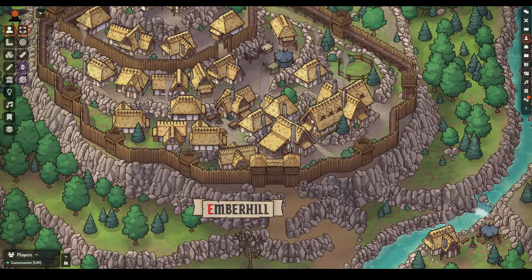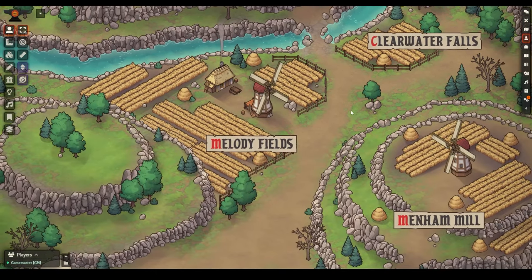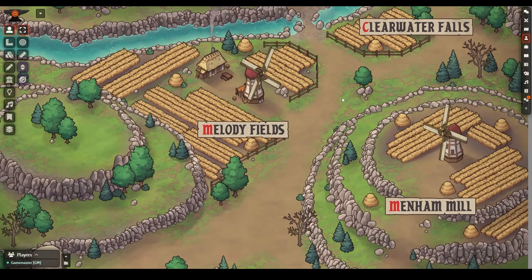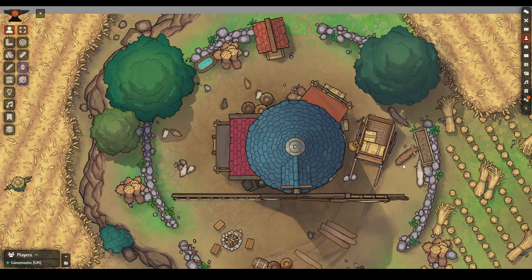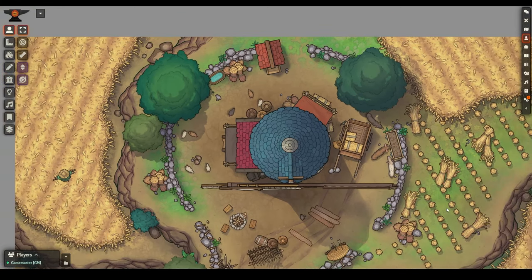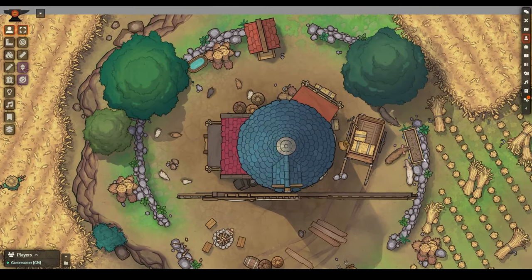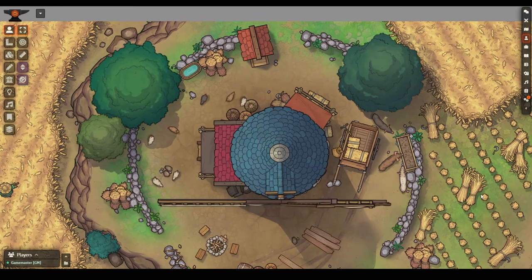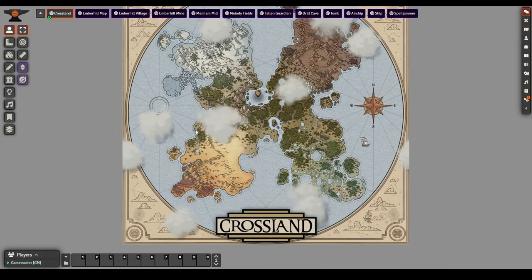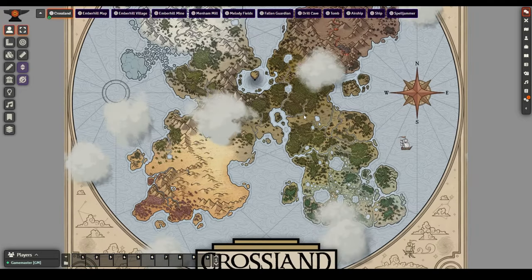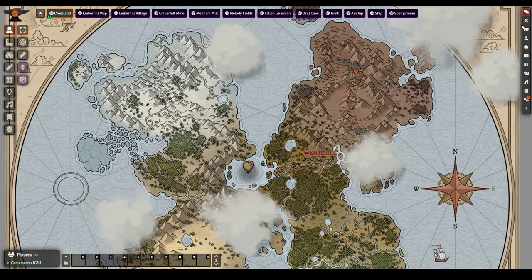Instead of starting from the beginning for this series, I thought it might be interesting to start at the end and show you what exactly we can do with these tools once they've all been combined. So what I've done here is uploaded a series of scenes that will all be linked together using our world map as a hub.